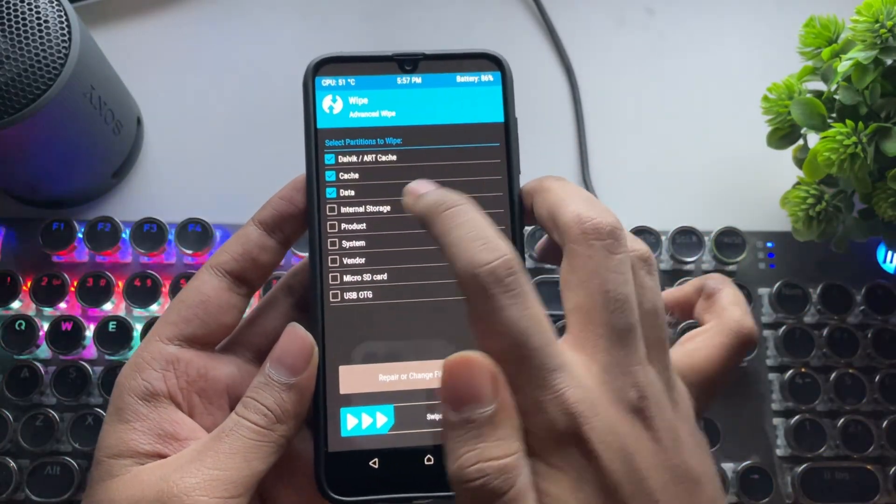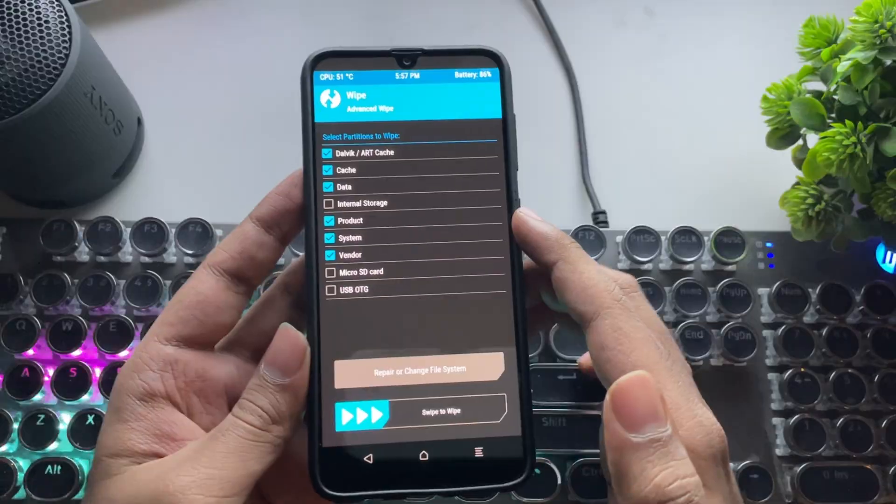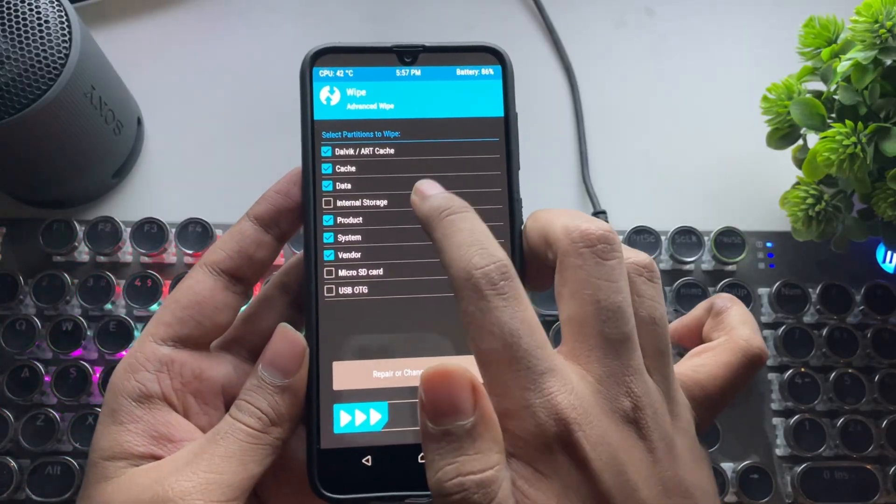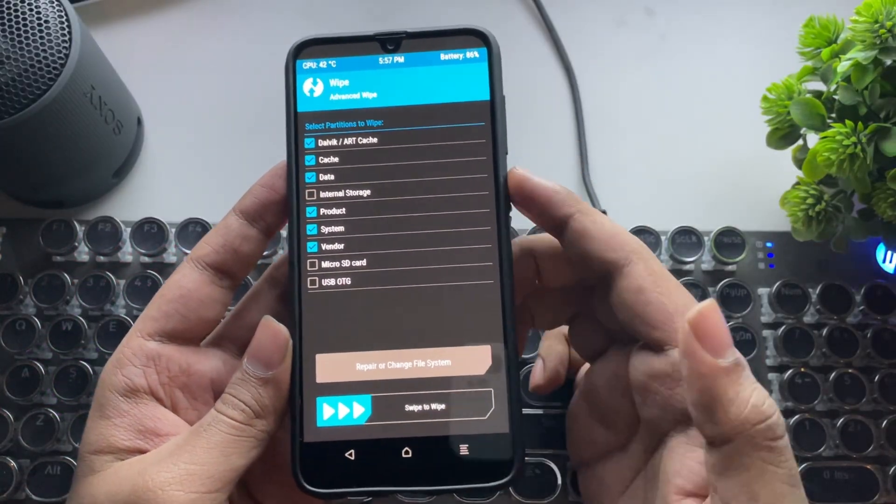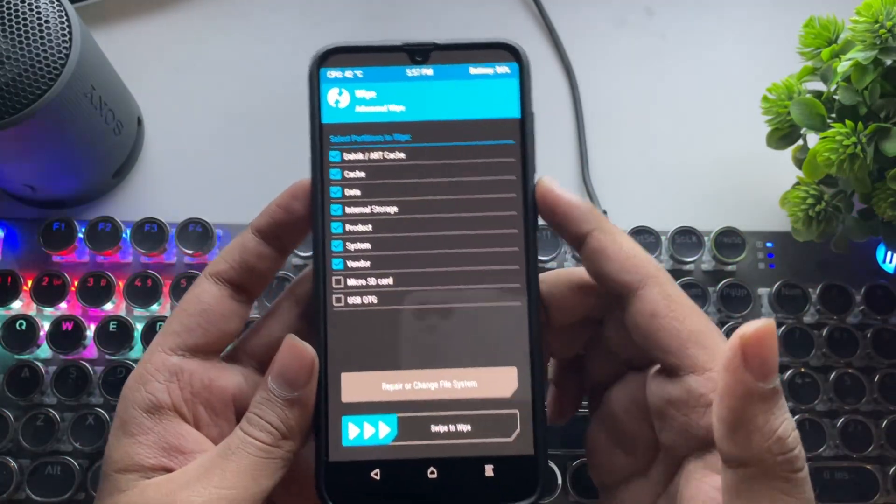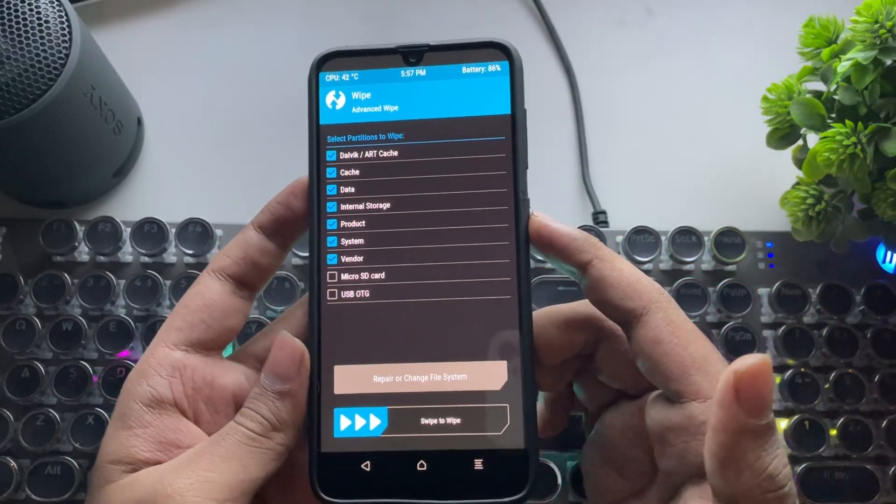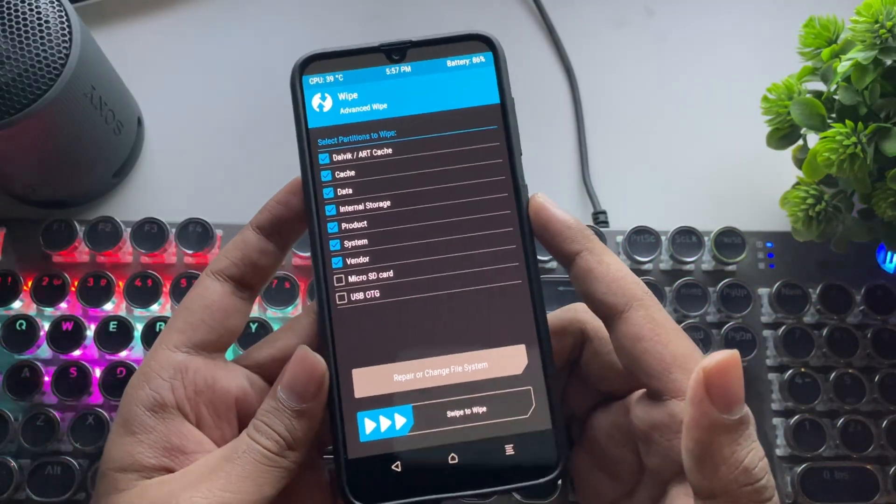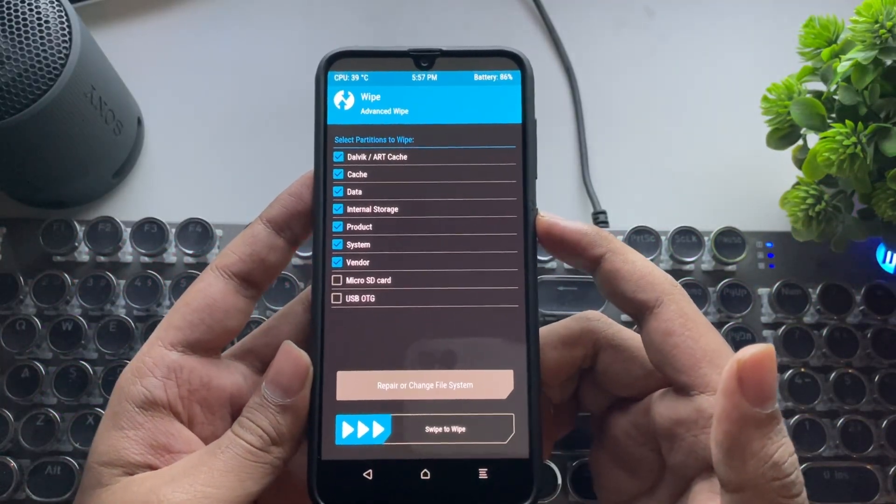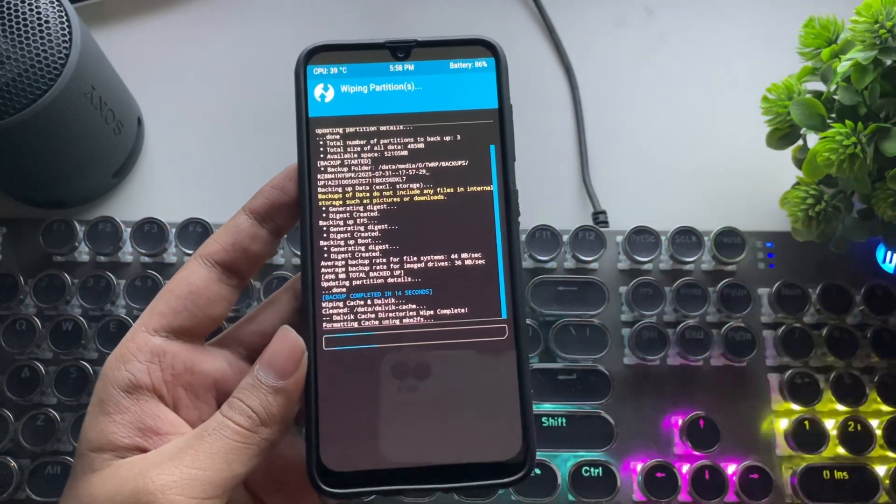Select these partitions: Dalvik Cache, Data, Product, System, Vendor. And if you want, you can also wipe internal storage. Make sure to back up any important data for a clean install. Now swipe to wipe.